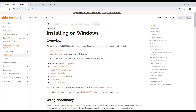Before going to the installation process, let's understand what is RabbitMQ. RabbitMQ is an open source message broker software that helps applications communicate and exchange data. It uses the Advanced Message Queuing Protocol — AMQP — to manage the routing, queuing, and delivery of messages.